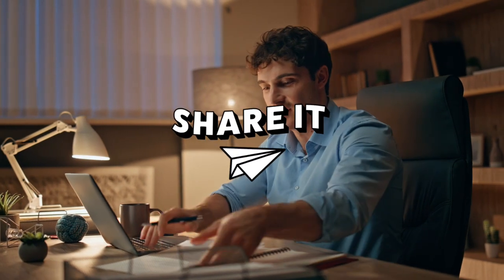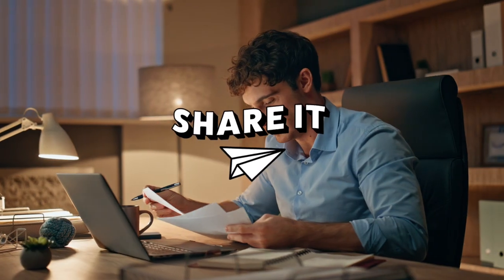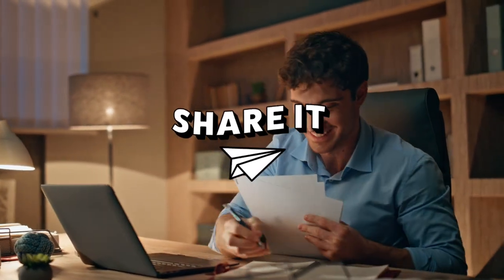Now, if there are other steps you use to write your essays, let us know in the comment section. We would love to learn from you too.